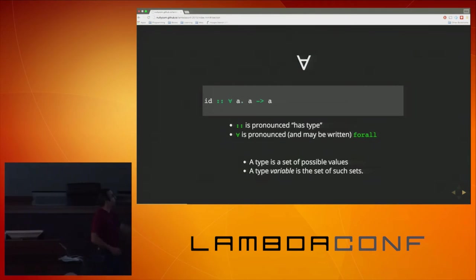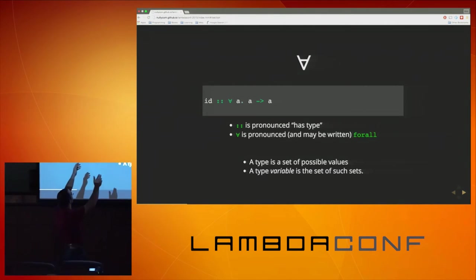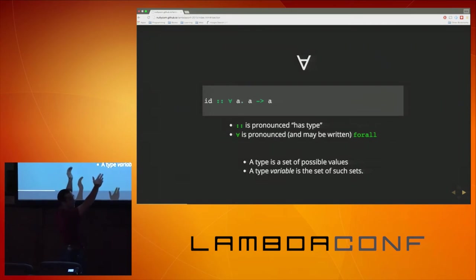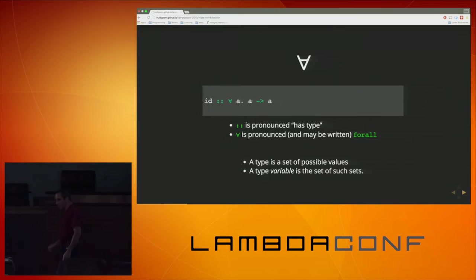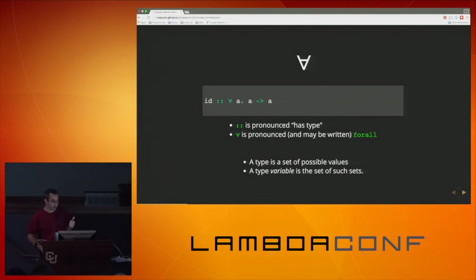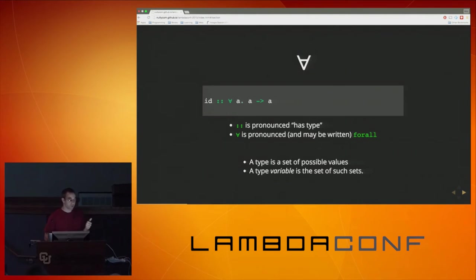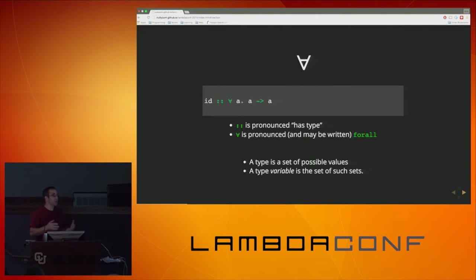Notationally, this says: for all A, the type of the id function is A to A. I left id up here because everyone knows this function. But from this point on, we're going to use bogus function names so that we don't try to rely upon them for building our intuition about what a function does.